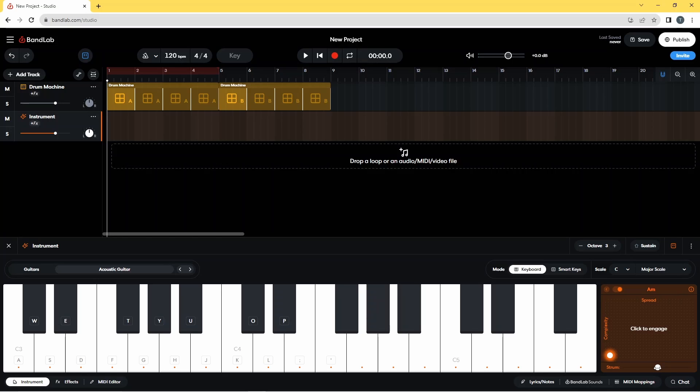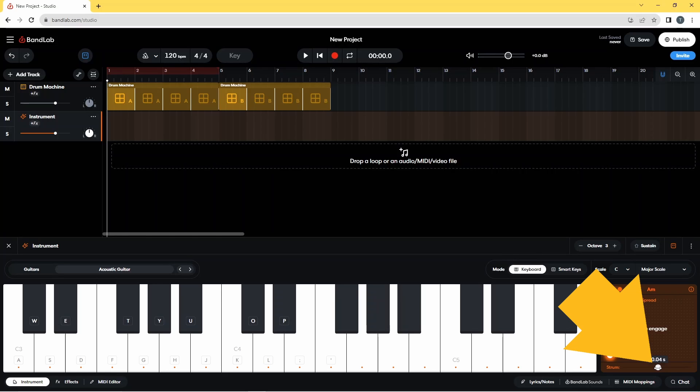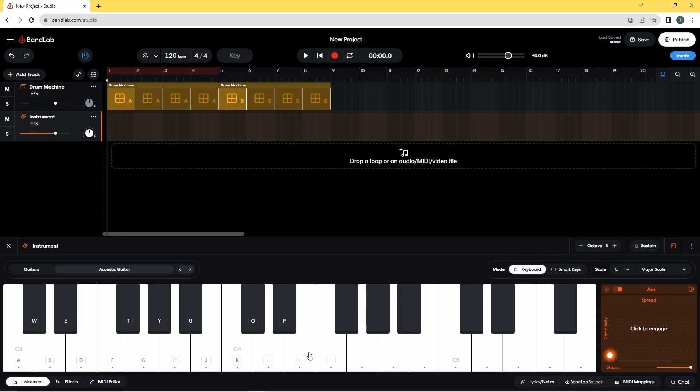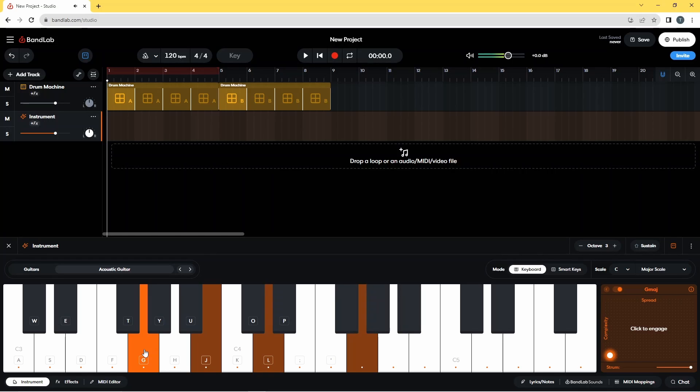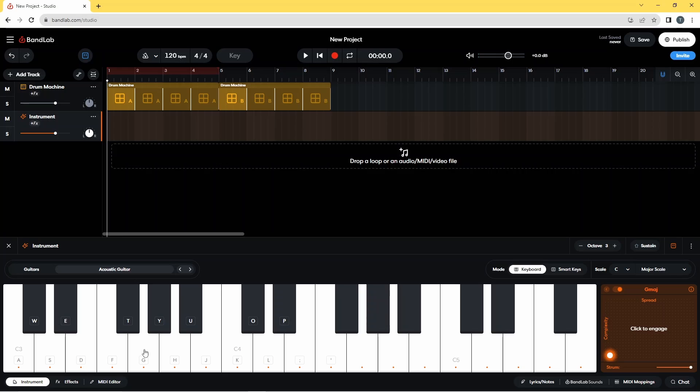Now this is designed for strumming, not for chord picking. So if I was to drag this dot all the way to the right, you'll see it's delayed the notes but in a strumming fashion, not in a guitar picking fashion.